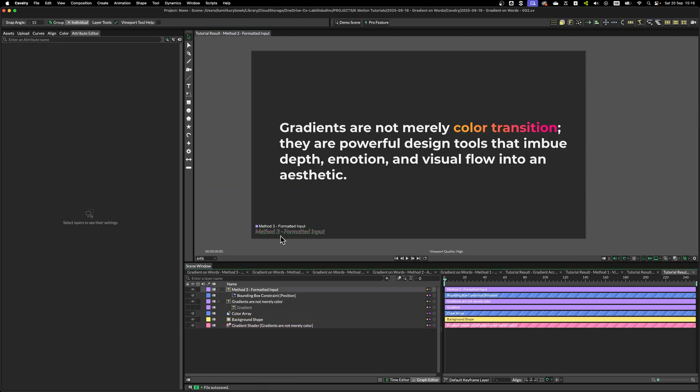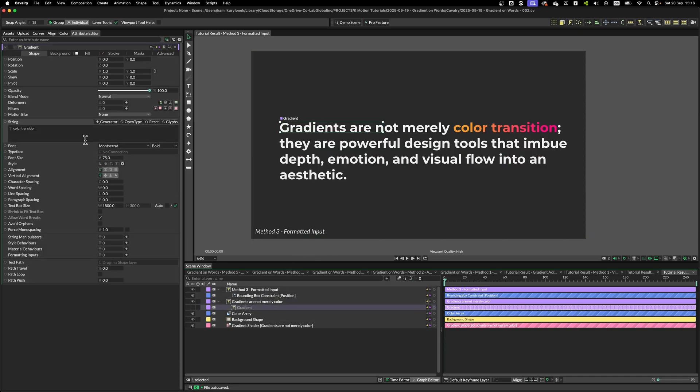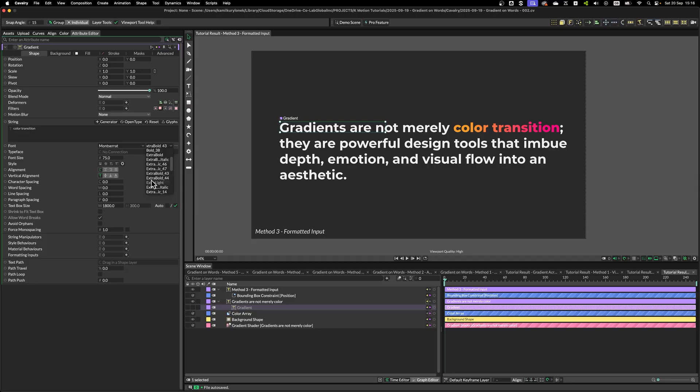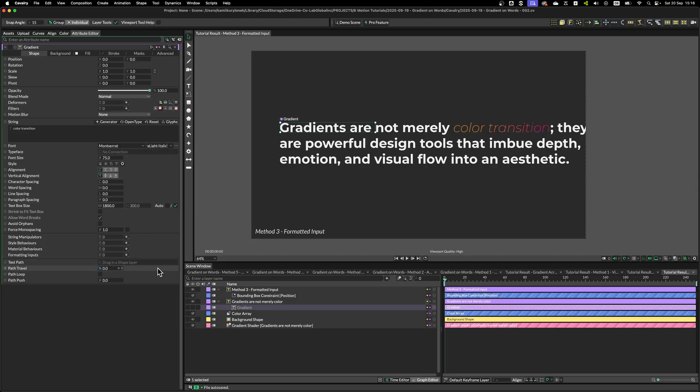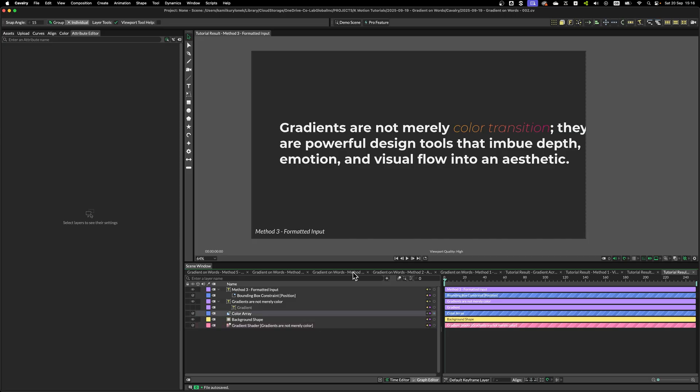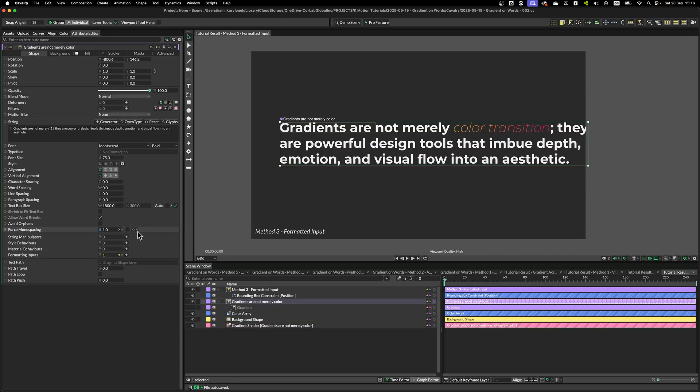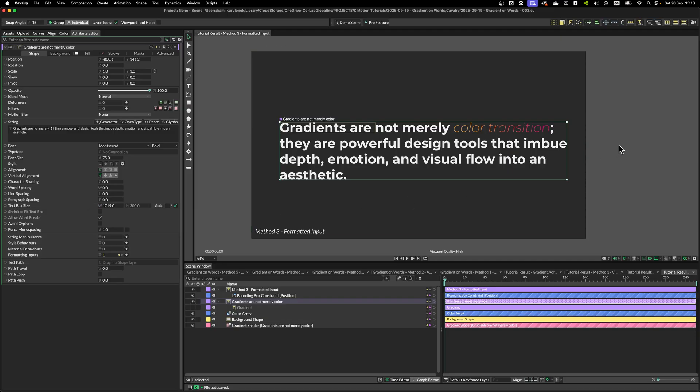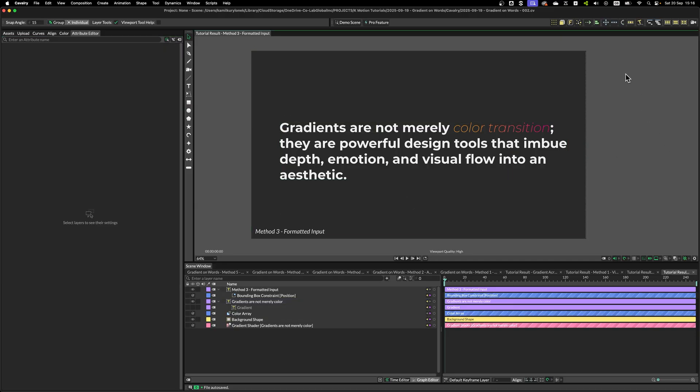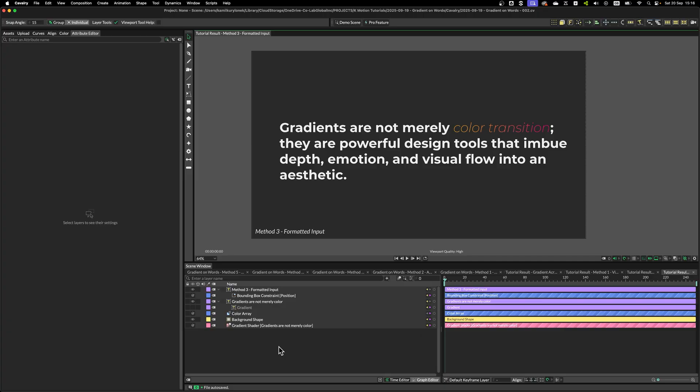Another benefit of using Formatting Input is that I can easily change the font. For example, let's use Extra Light Italic in our gradient text layer, and only these words will be affected. So, this is a great way to style the text, including changing its font.